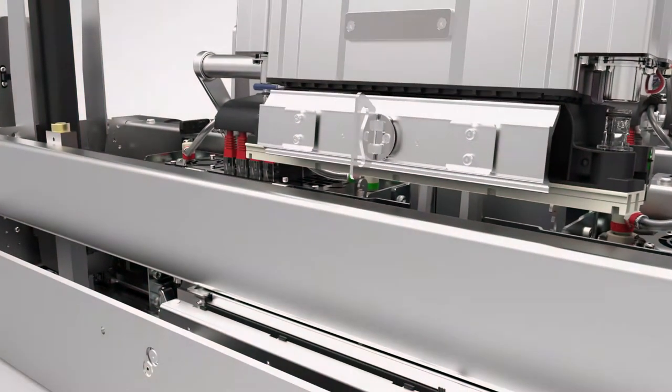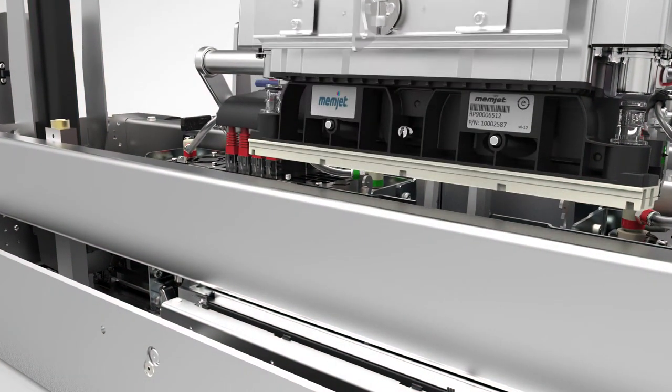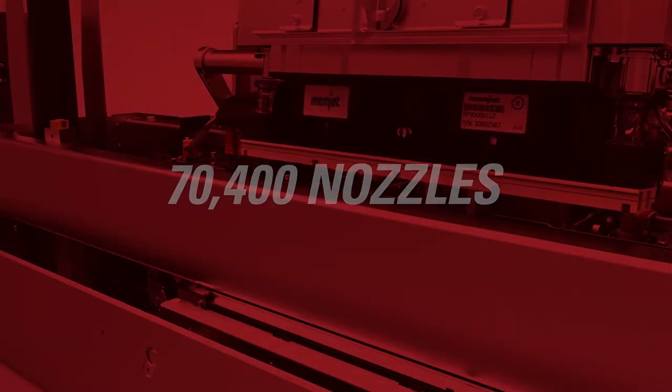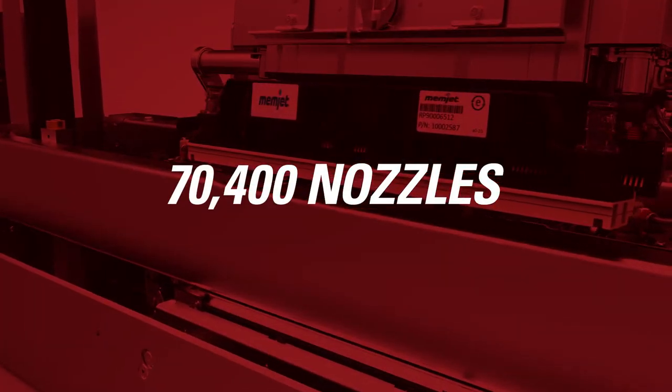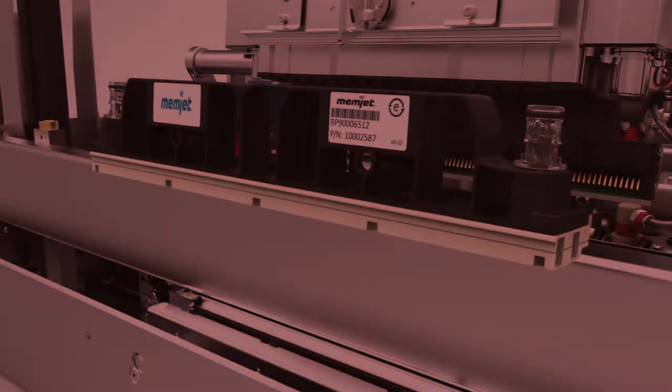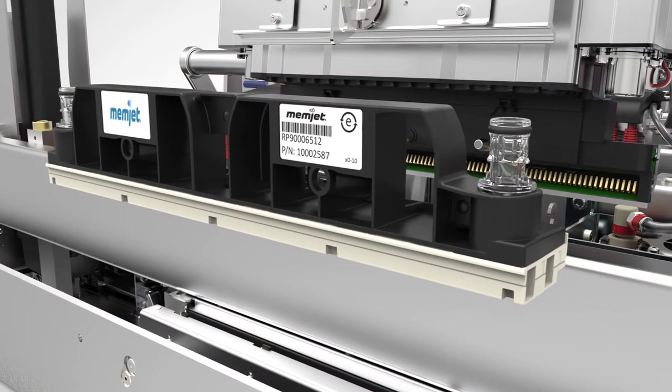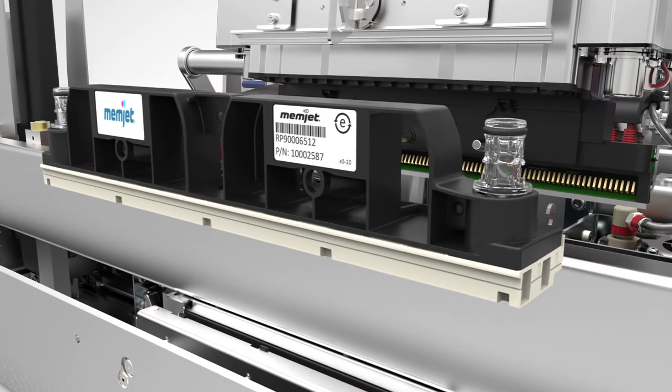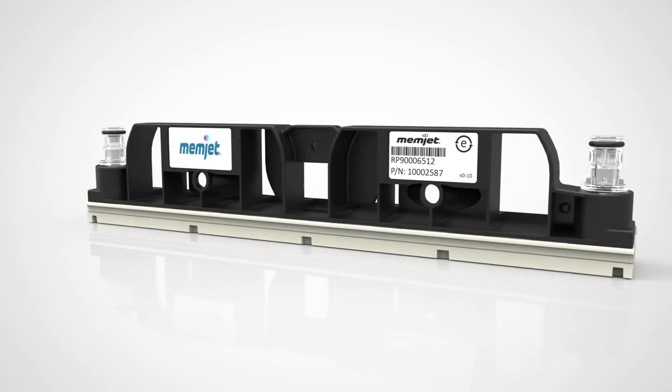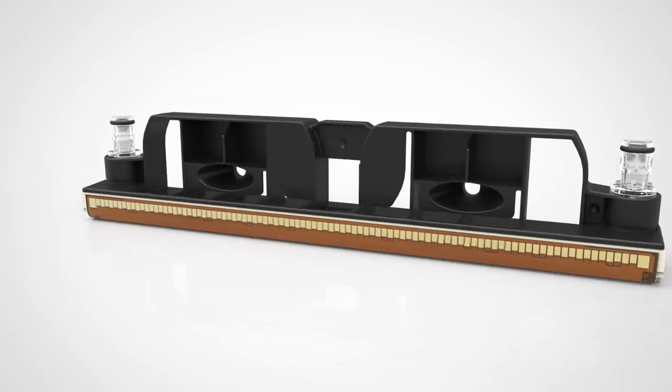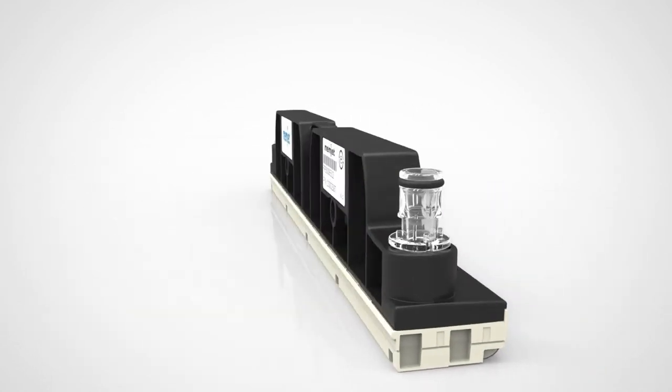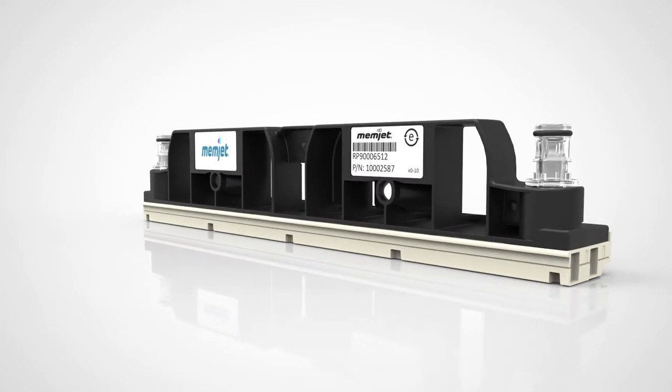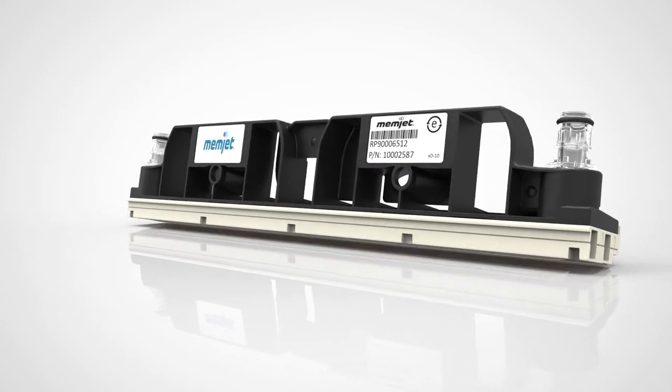What makes Duralink a little different? It starts with 70,400 nozzles. These nozzles are controlled by smart electronics built directly into the silicon. These smart electronics provide closed-loop control to create industry-leading print quality. In fact, with 1600 dpi, the Memjet printhead has the highest print resolution on the market today.